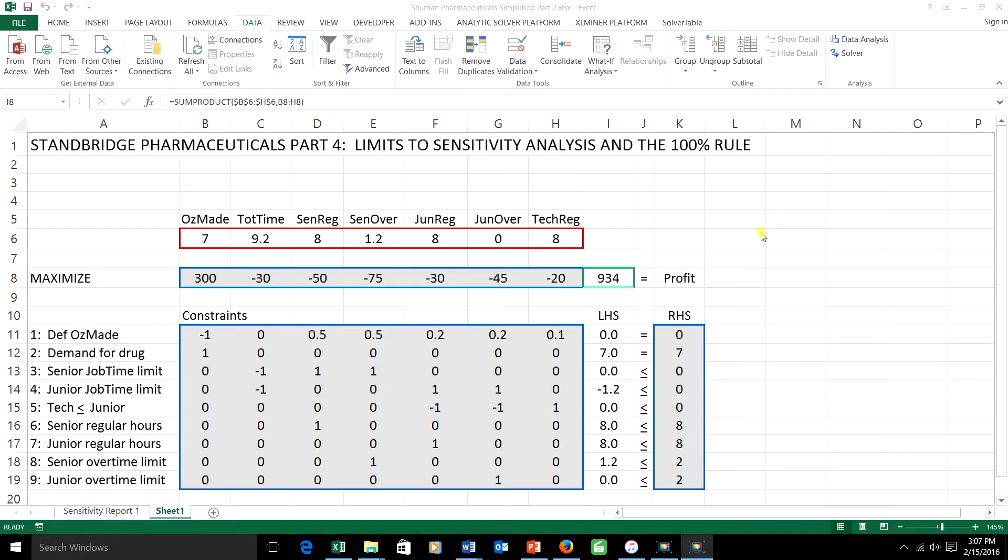In the first lecture in this series we introduced the Stanbridge Pharmaceuticals problem, we formulated it, put it into Excel, and found its optimal solution.